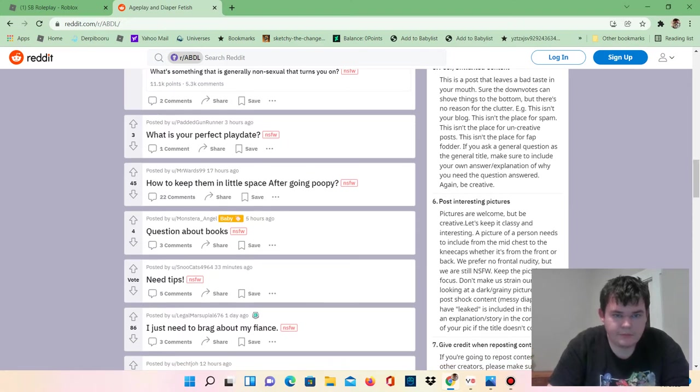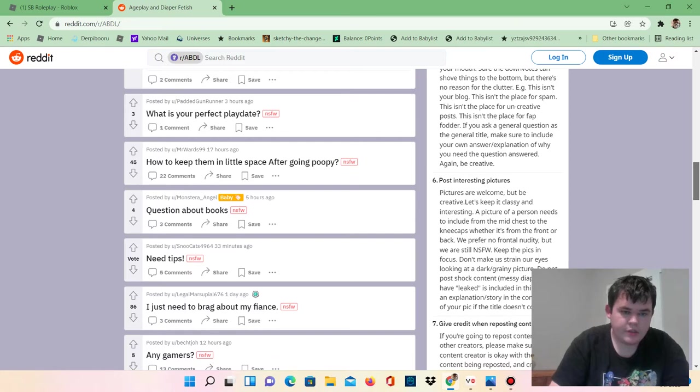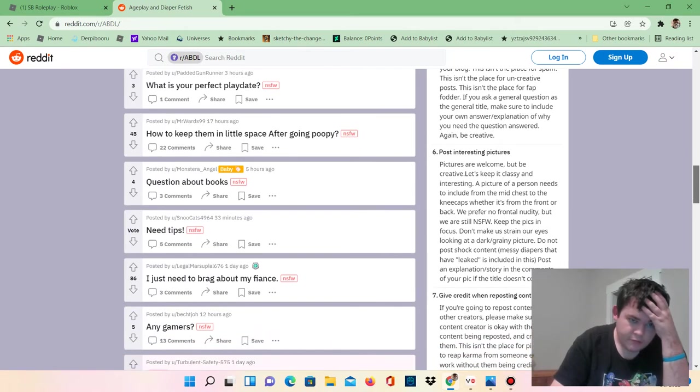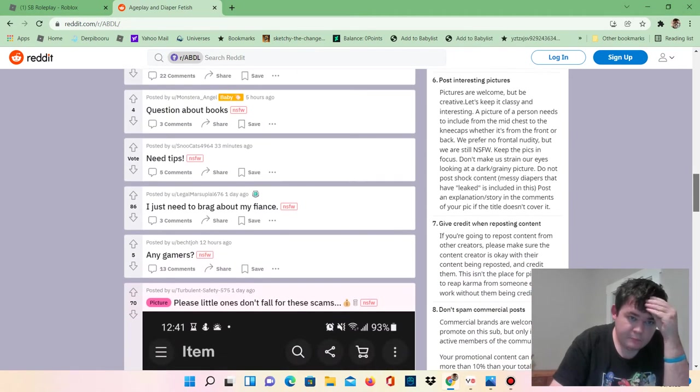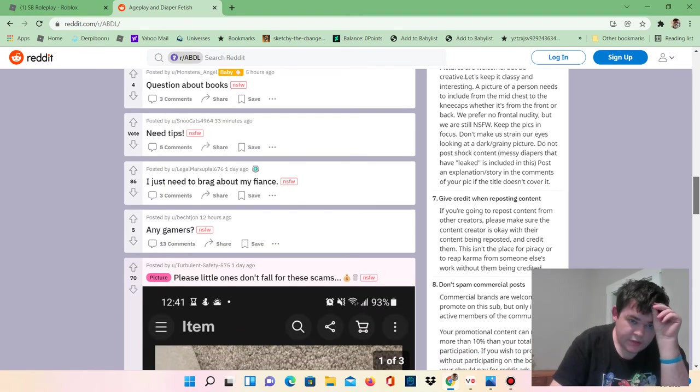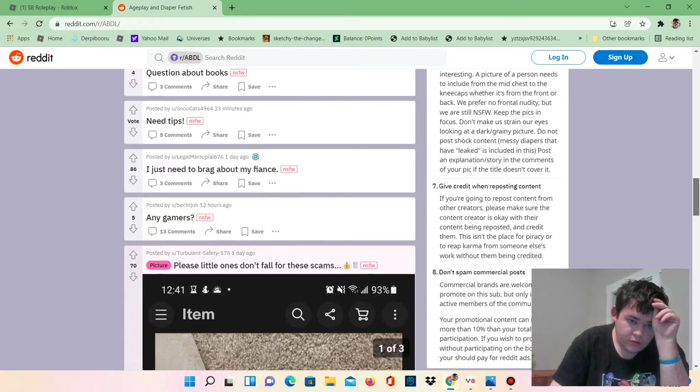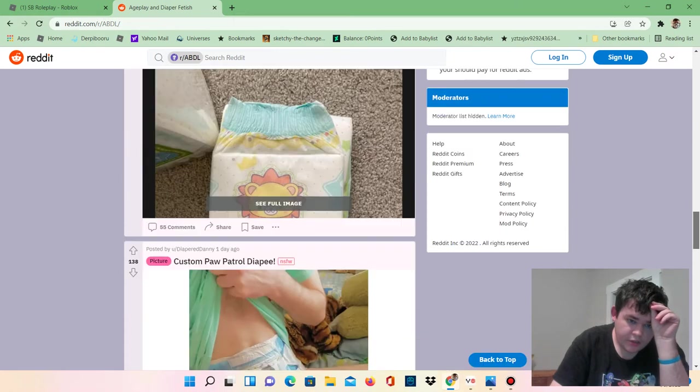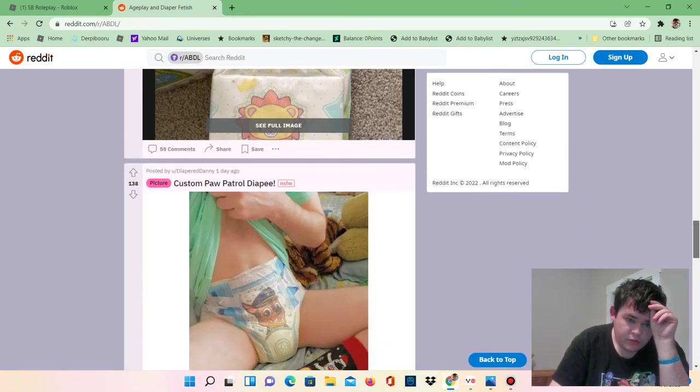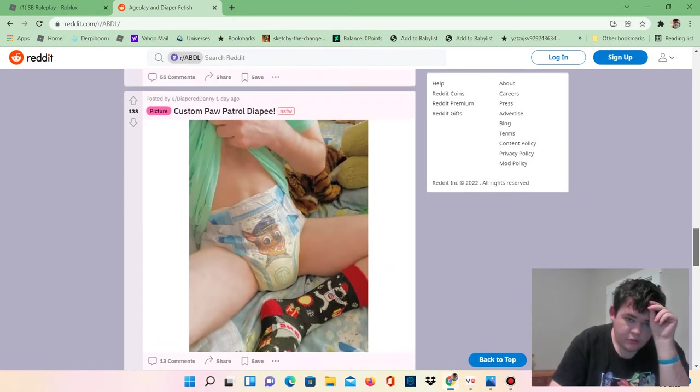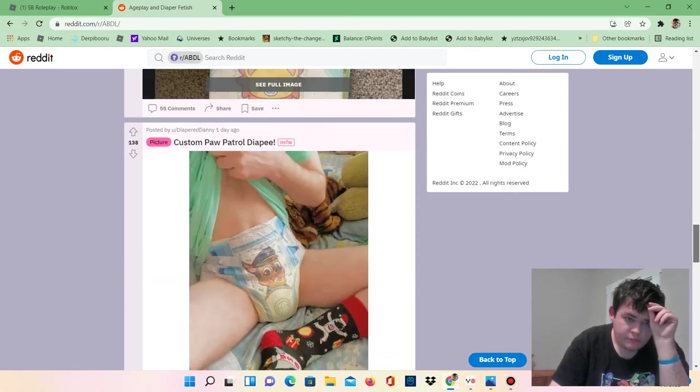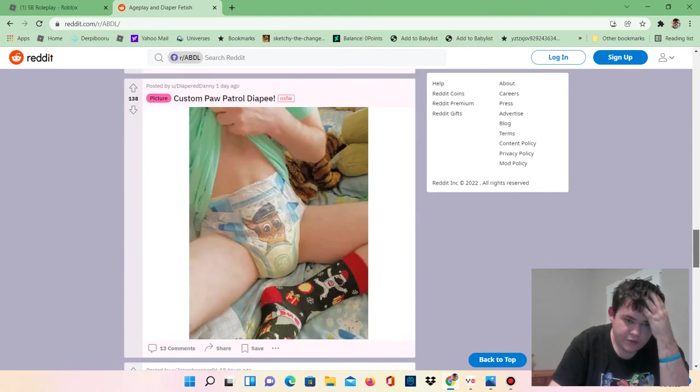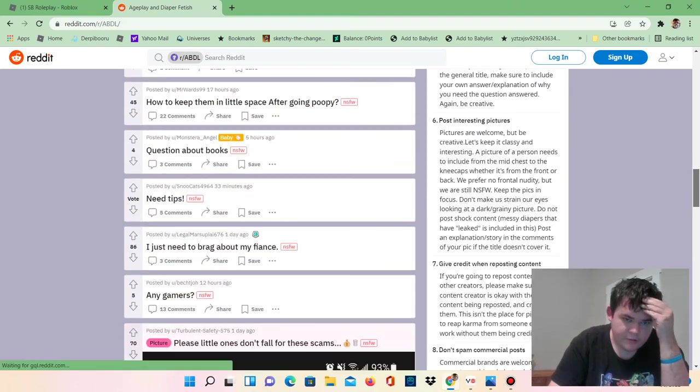How to keep them in little space after going B. Question about books. Need depth. Oh my god. Oh, there's someone in a gross, in a diaper. There's a gross someone in a diaper.